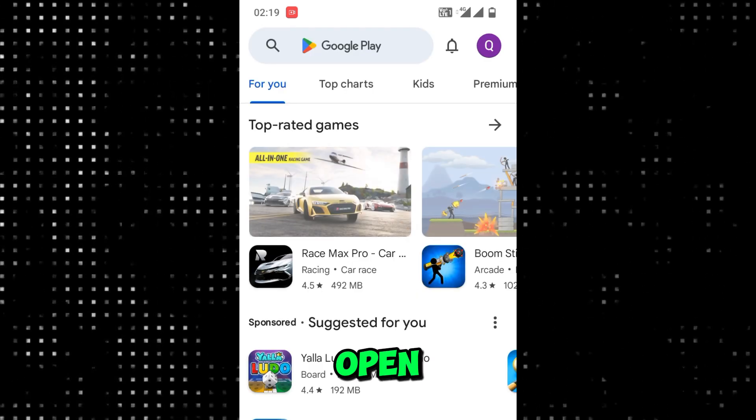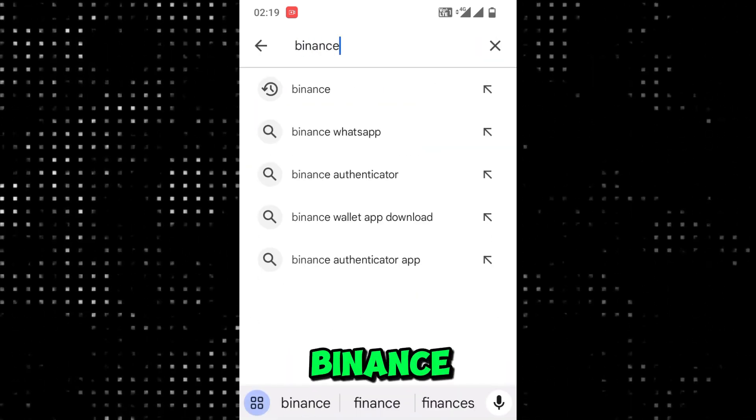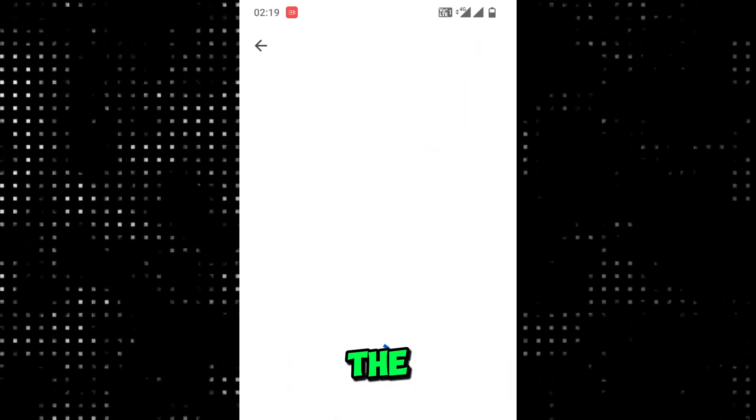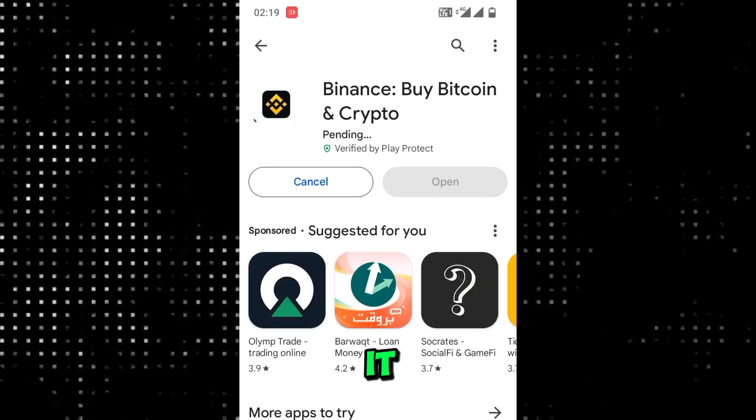First of all, open Play Store, search Binance, open the first one, and click install.